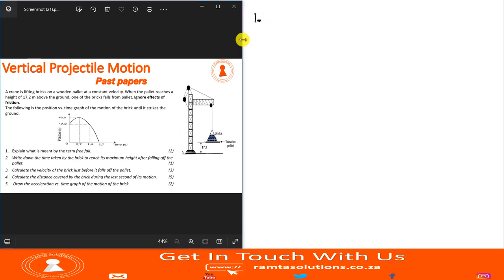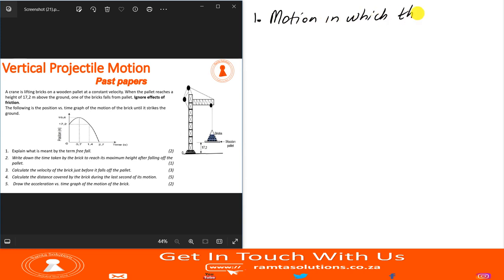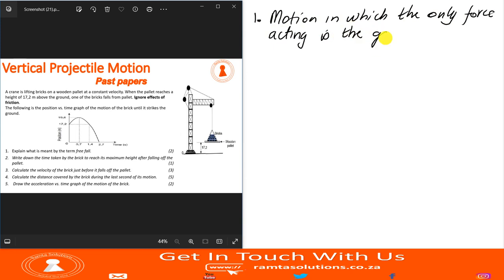Question one: explain what is meant by freefall. When we talk of freefall, we are basically talking about motion in which the only force acting is the gravitational force. There are many definitions you can use — some will say it's motion of an object under the influence of gravitational force only. What remains constant is that the only force acting is the gravitational force.